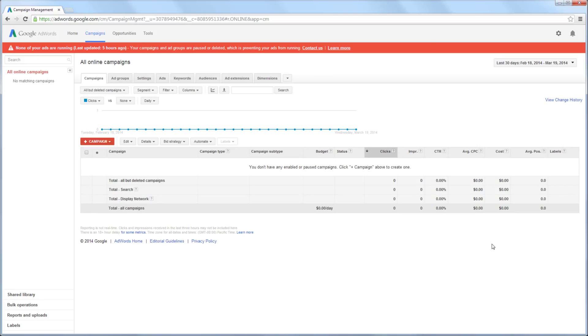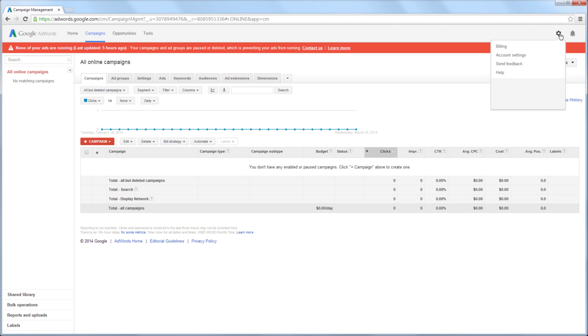In order to invite another user to have access to your AdWords account, you must have administrative access to the AdWords account. After logging into your AdWords account, you will click the gear icon in the upper right corner of the screen, then click Account Settings.